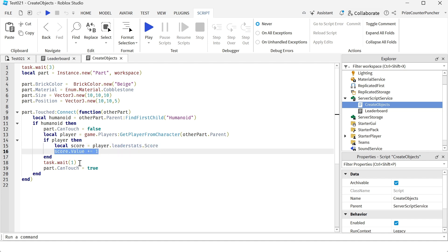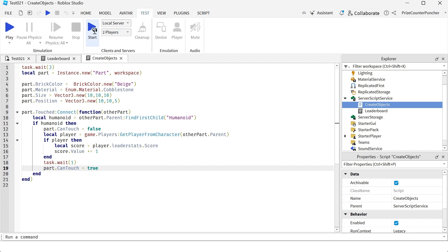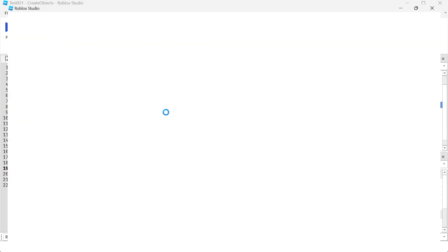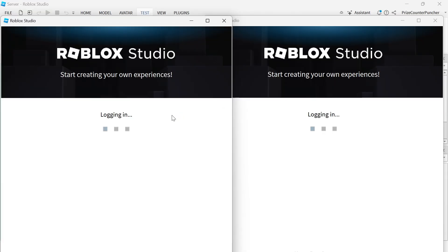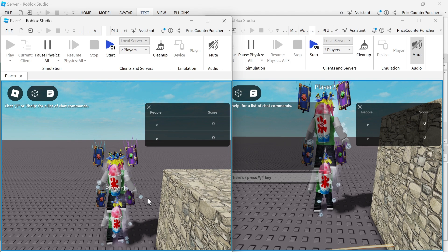We're going to give it one second and we're going to reset the debouncing variable. So now the part can be touched again. How about we play test with two players? All right. So here we are.